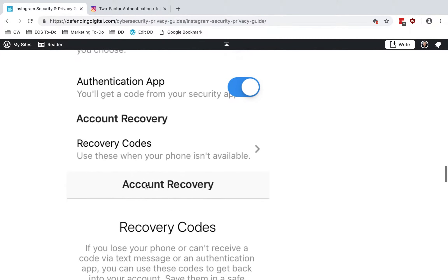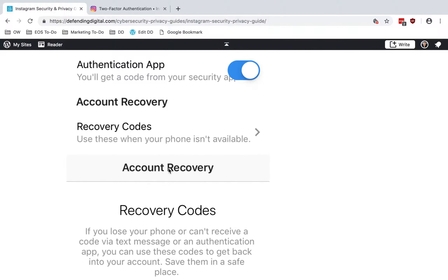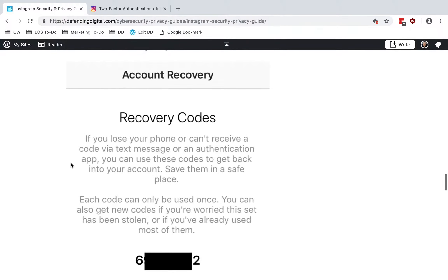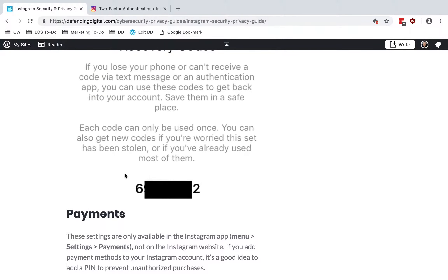When you set that up, you will have the option to create some recovery codes. If you lose your phone or can't receive a code via text message or authentication app, then you can use these codes. I definitely recommend saving these somewhere — it's pretty convenient to just put those into your password manager along with the password for Instagram. I like to use the notes field in LastPass, and you can record them there for future use.